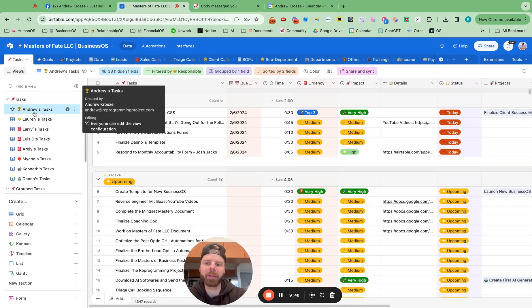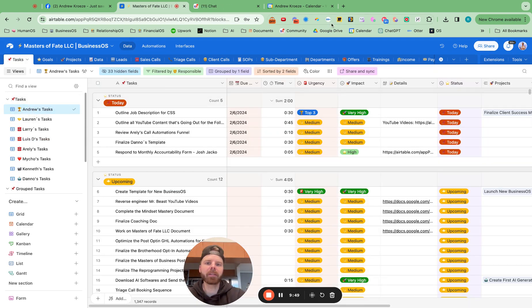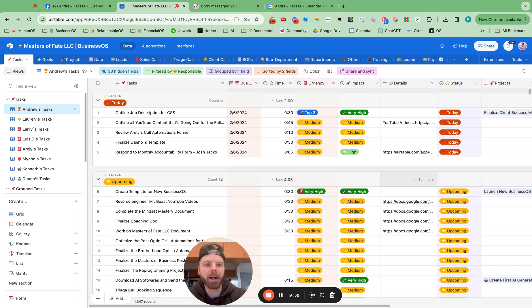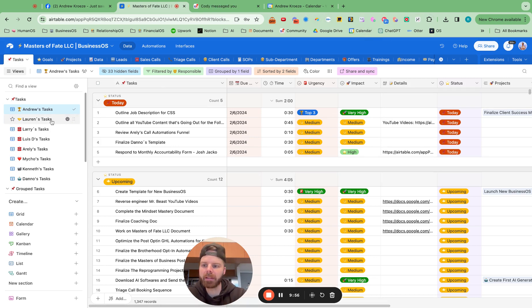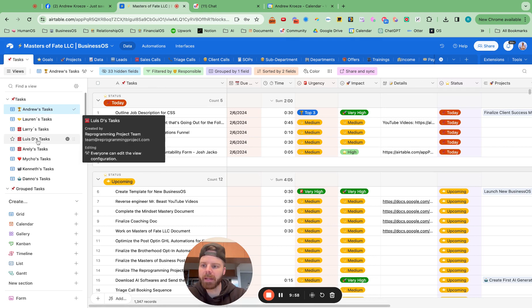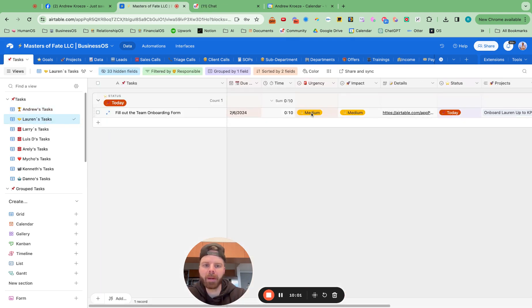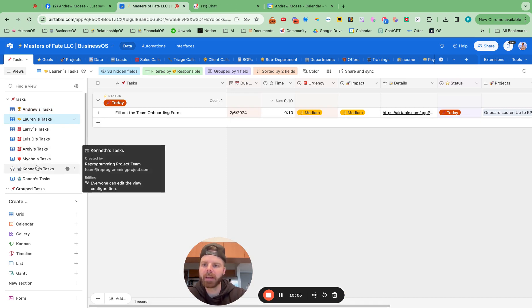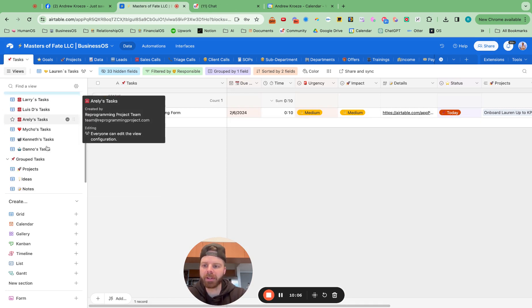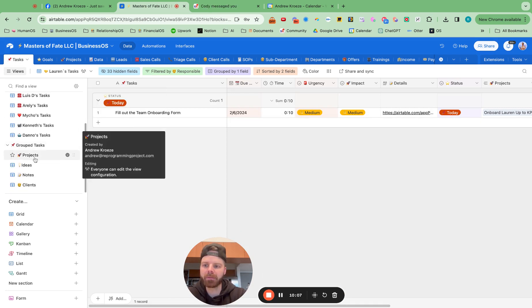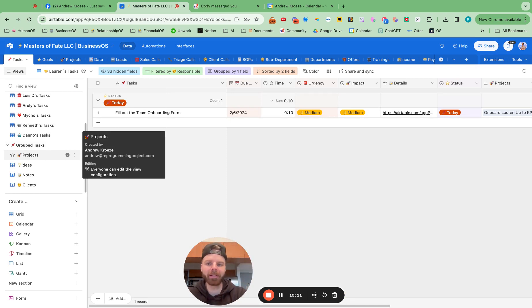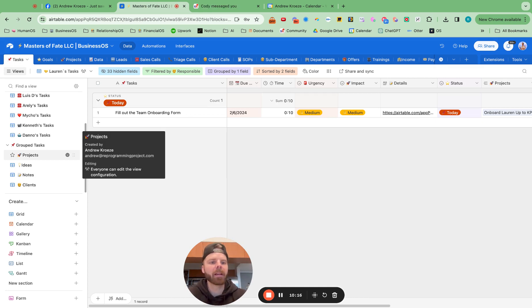So some cool things that you can do, set up those automations, add in the record clipper, and also make sure that when you're onboarding a new team member that they fill out the team member onboarding form directly in here. And also use the project tasks to make sure the tasks are all outlined for those projects. So if you guys have any questions on this, let me know.